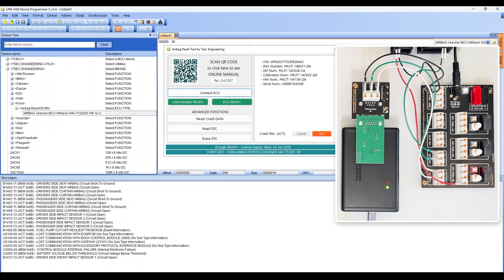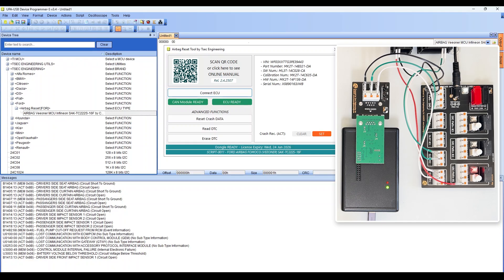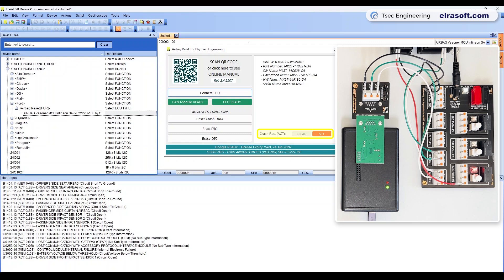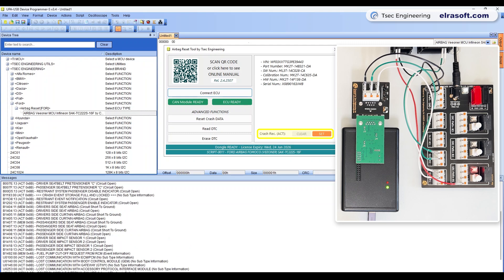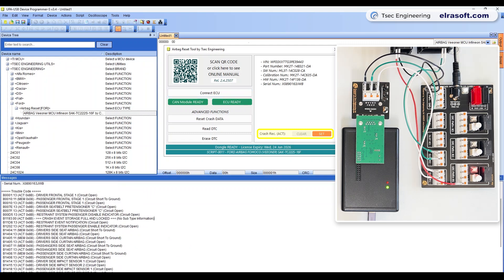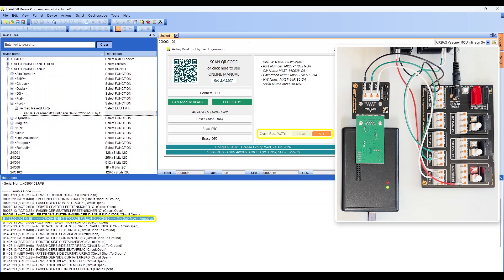Once active, the software starts the diagnostic session with the airbag module and requests the DTCs list. If a crash fault is found, the crash recorded status will change to SET. It is possible to check the presence of the crash record in the DTCs list.